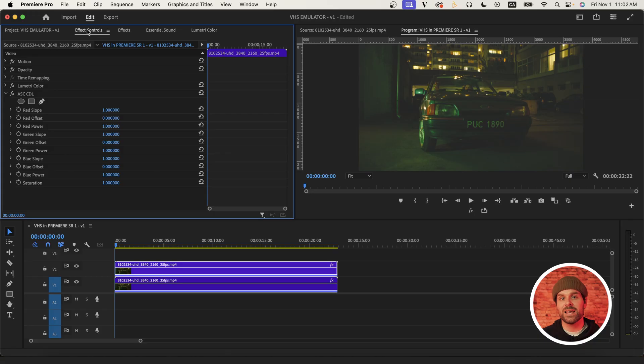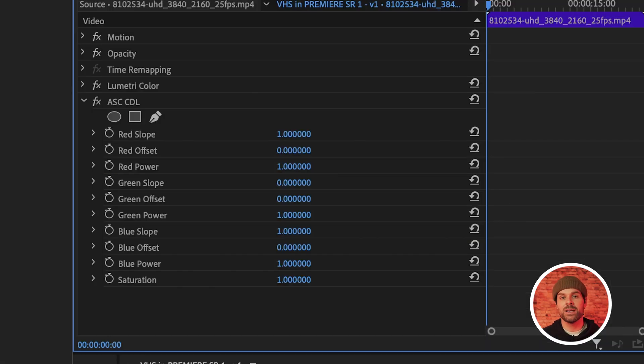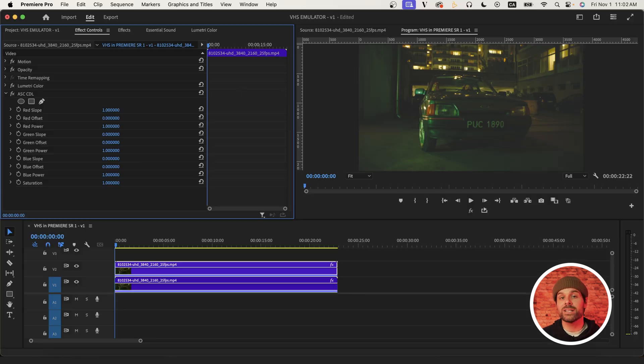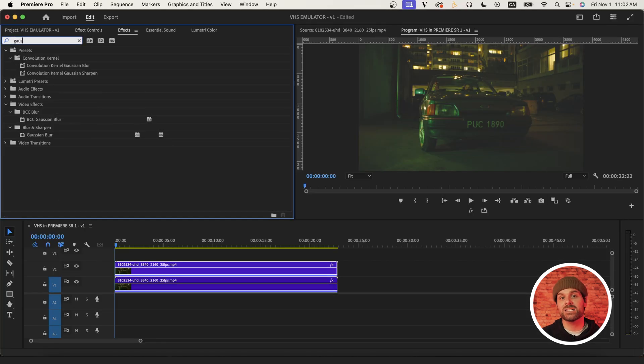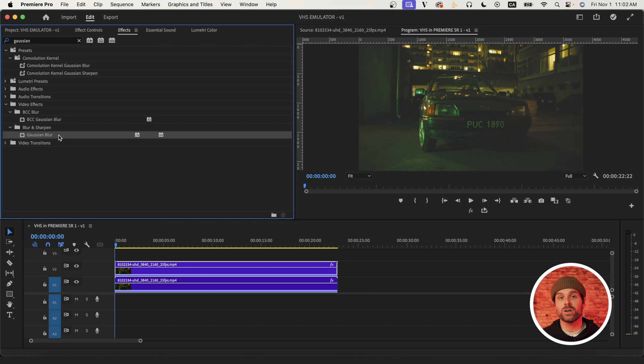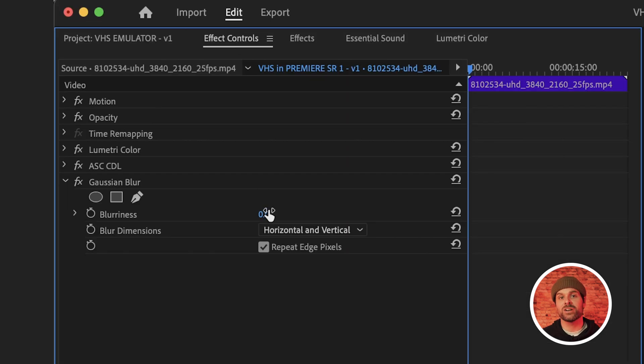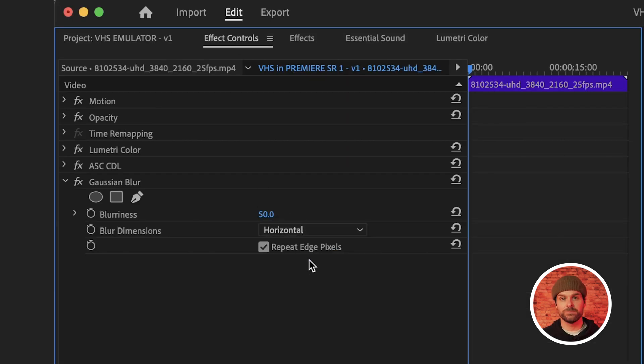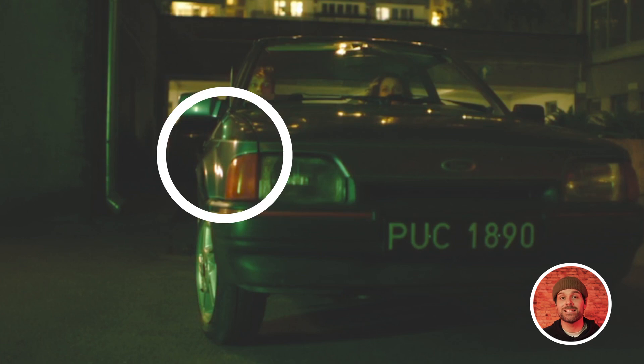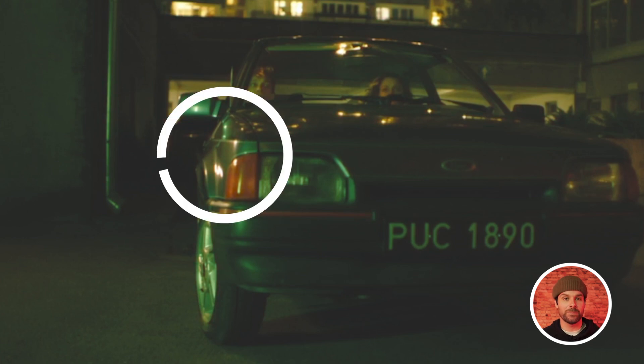So with our ASC effect on our secondary clip, we can set our blue slope and green slope settings to zero and leave everything else as is. Now you won't really notice a change just yet, but next apply the Gaussian blur effect to your clip and set the blurriness to 50 and blur dimensions to horizontal. Now we can start to see the subtle color glow effect taking shape.